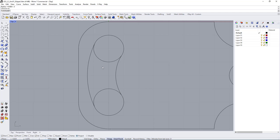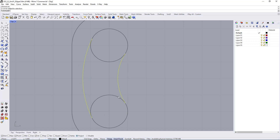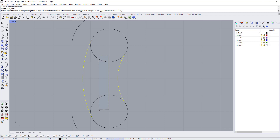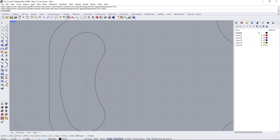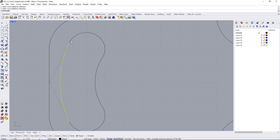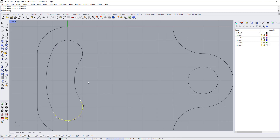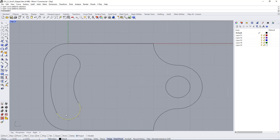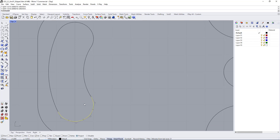Now to clean up the shape, select both arcs and use the Trim command. Simply delete the side of the circle you do not want to keep. Now you have two arcs which are perfectly tangent to the upper circle and the bottom circle. Hopefully that makes sense — let me know if you have any questions.